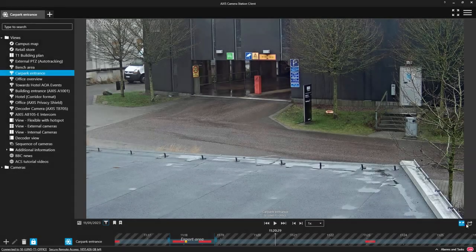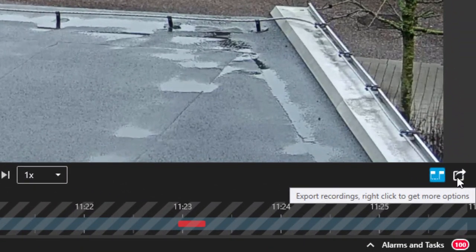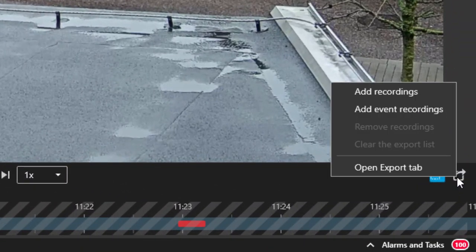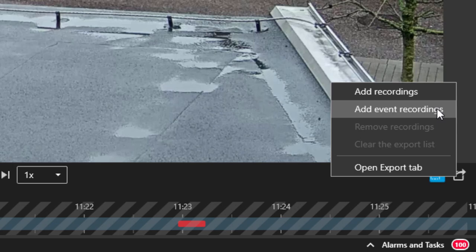We have added extra functionality to the export icon. Here you can right-click on the icon and add only the event recordings as well as open the export tab.